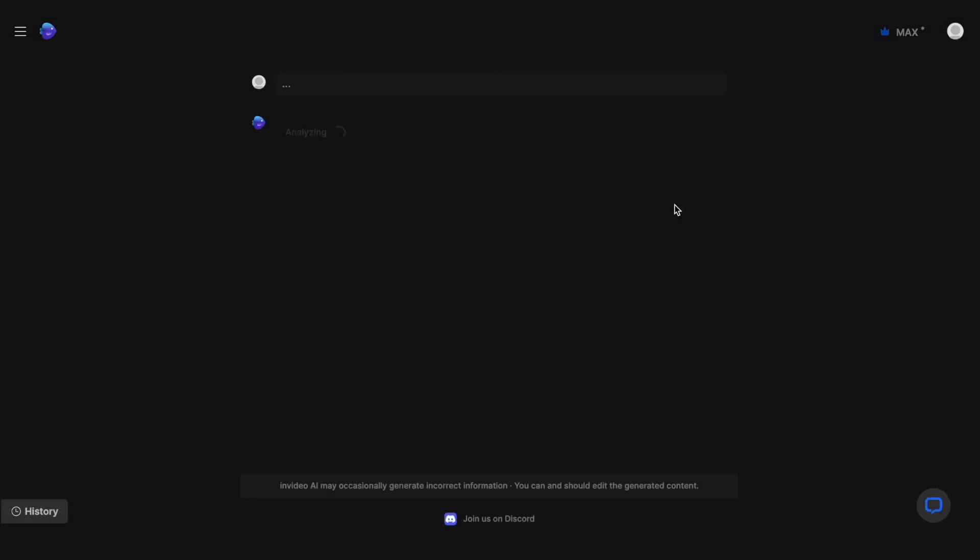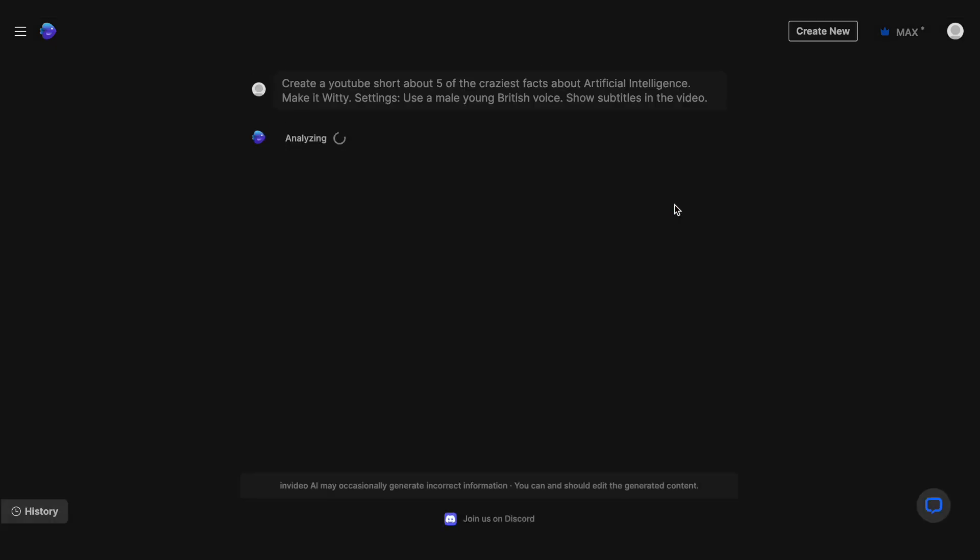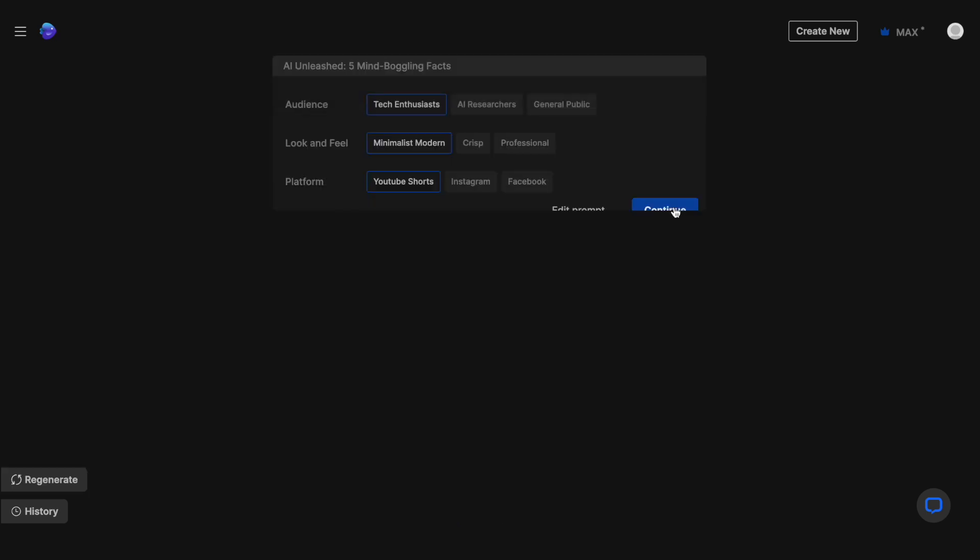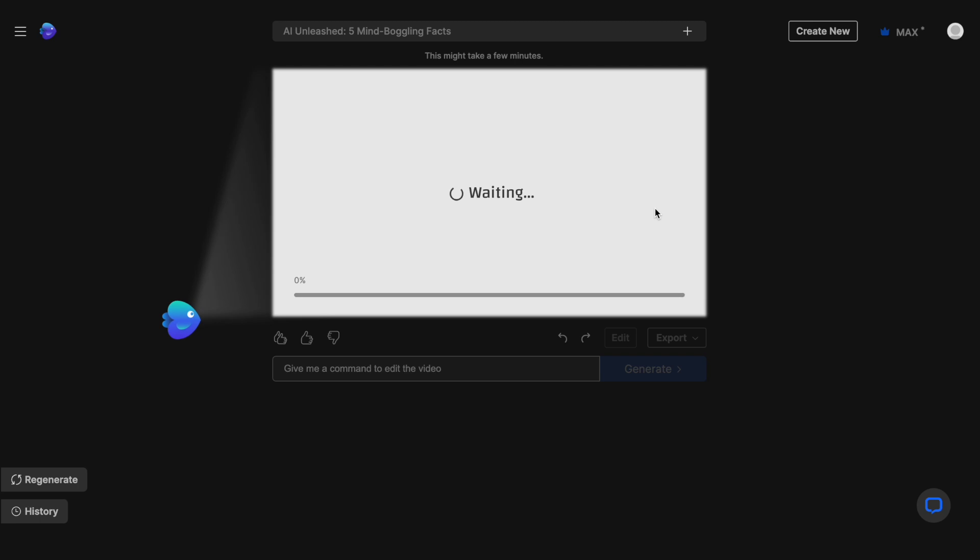Now, once we click on Generate, InVideo will analyze our prompt, and then it will ask us a few additional details on the audience for the video and the tone of voice we want. Now, once I select those, it will then turn that into a full-fledged video in minutes.